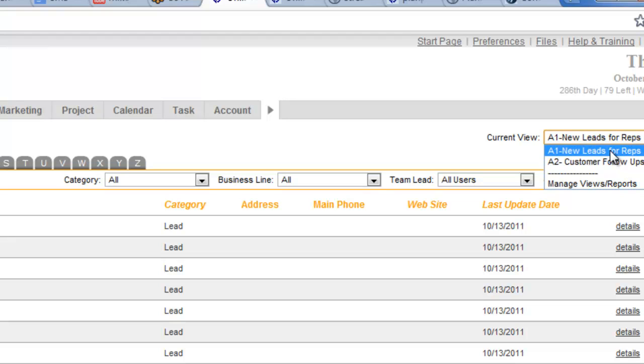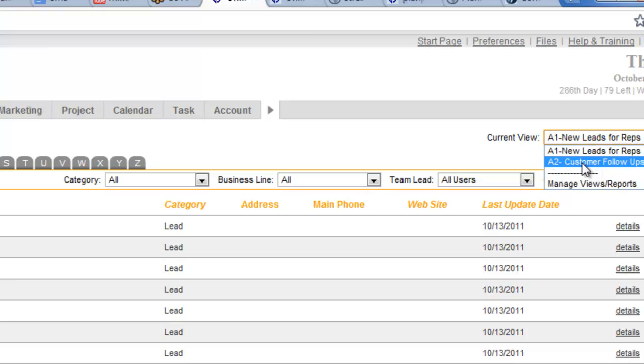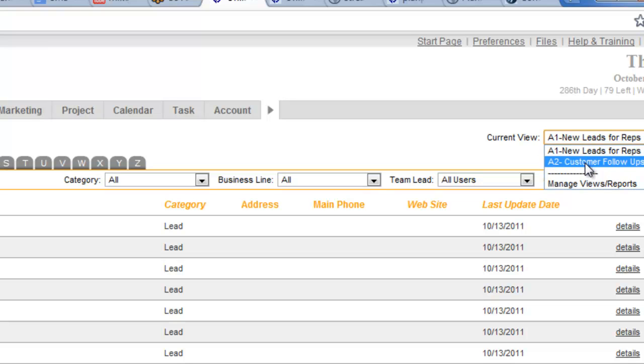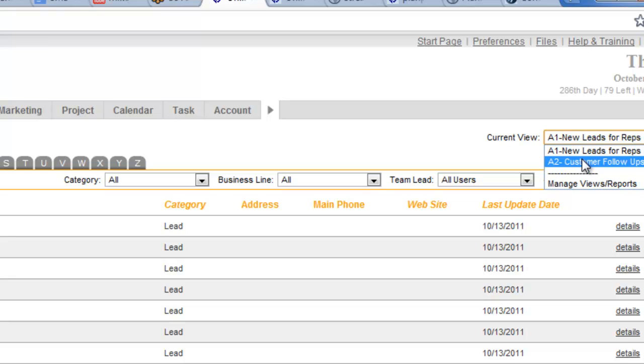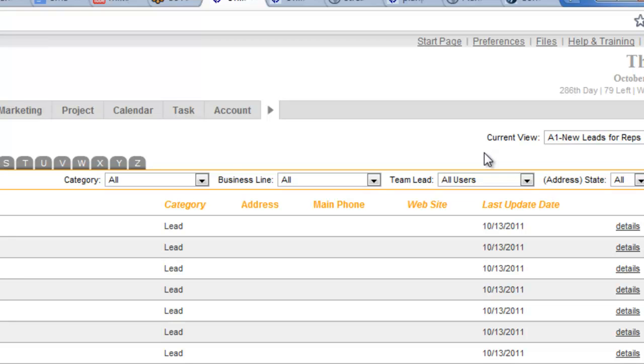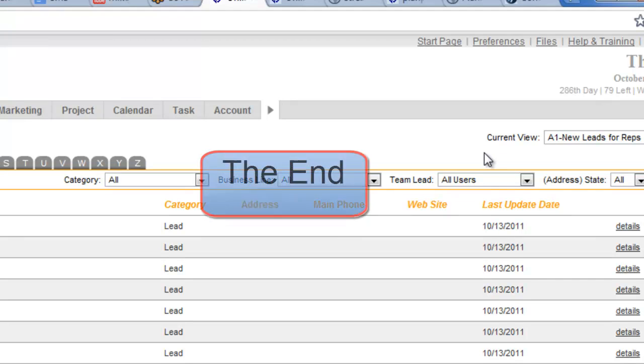So controlling the views and setting the default is a great way for an account administrator who's managing an account with multiple users to make things really easy, really simple for the users by creating views for them, even organizing them in a particular order, and then deleting the views that they don't need to see from their list, so it's just nice and clean, those are the records that they need to see. Hope that you find this video helpful. Thank you.